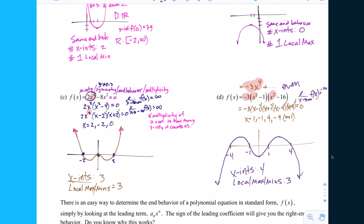Next class, we're going to see if we can figure out the pattern — the relation between the degree and the number of x-intercepts and local max or mins. Have a great day. Try not to feel empty on the inside like a jack-o'-lantern — at least put a candle in there to burn brightly. Maybe they call that heartburn.